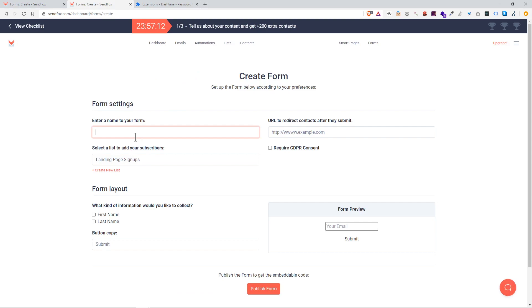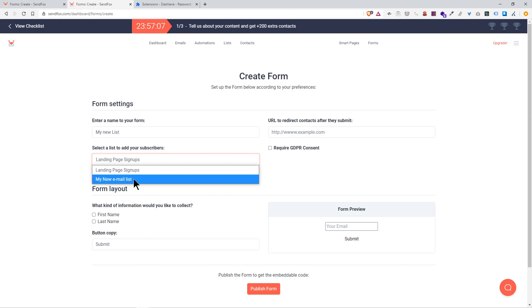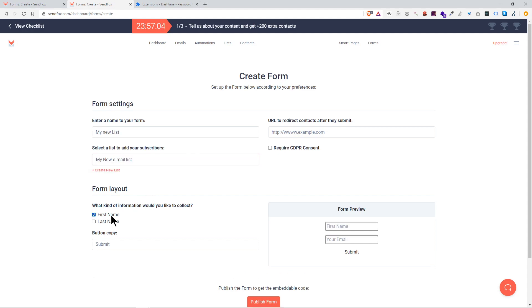Now if I go back to forms, create form, my new list. Name of the form, I'm going to choose that list I just created. Form layout, I'm just going to want their first name and their email address.